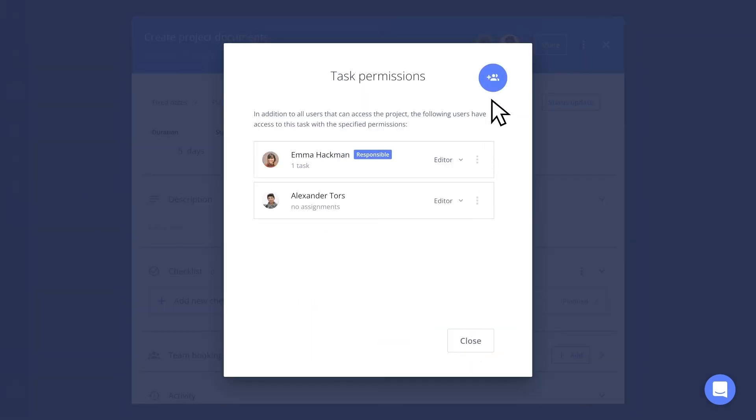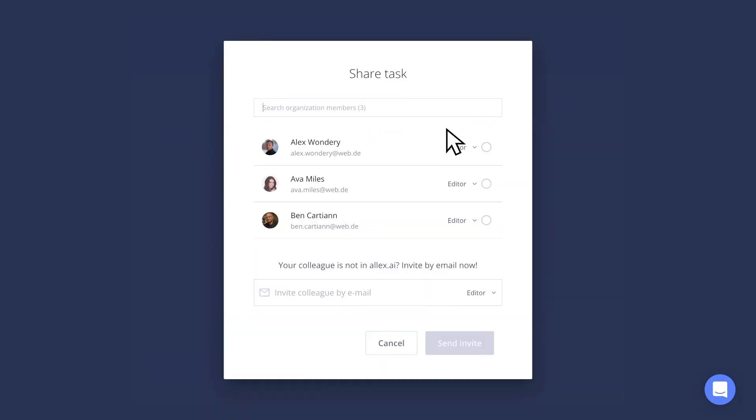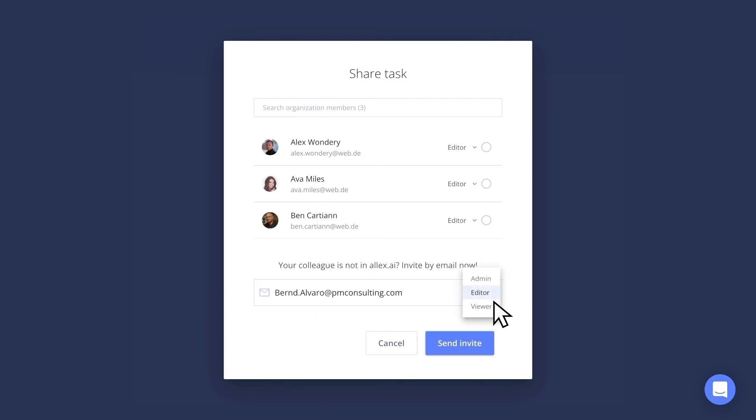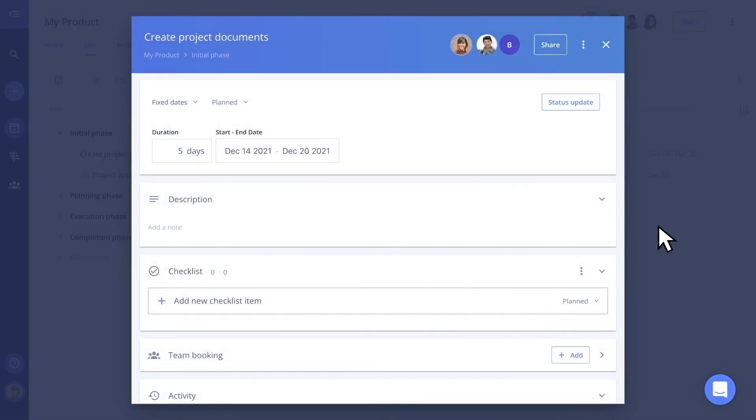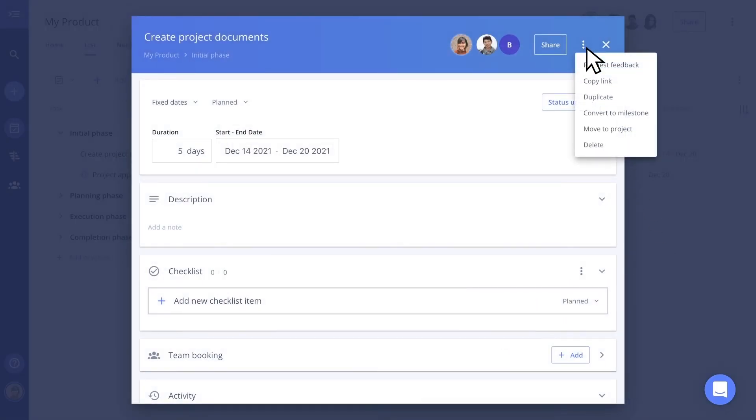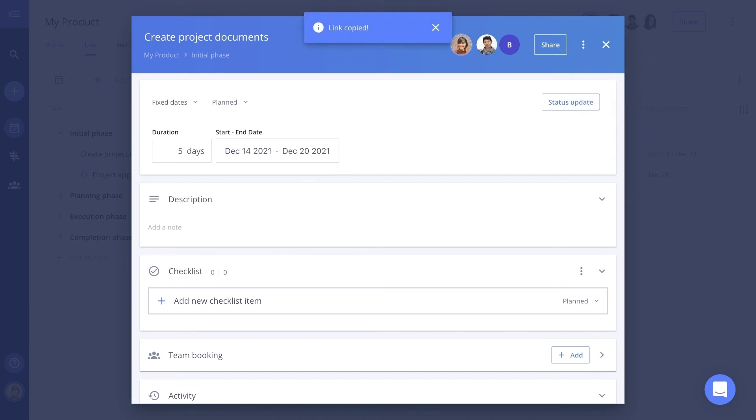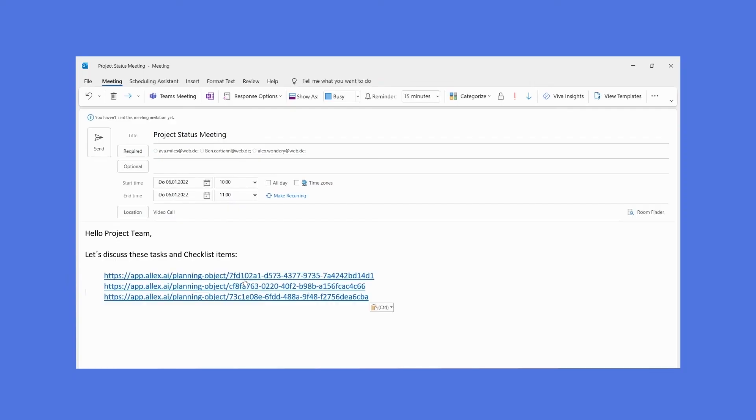If you need the additional support of a freelancer for a task, you can simply enter the email address and send an invitation to the corresponding task. This way, the freelancer can register in Alex quickly and free of charge. It's easy to direct someone to the right task. Just copy the link and send it in a message or add it to the agenda of your next meeting invitation.